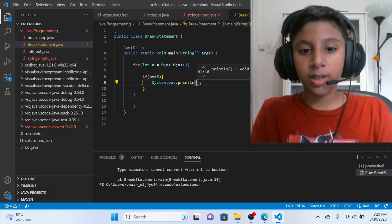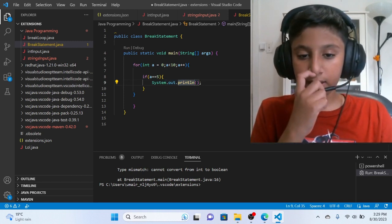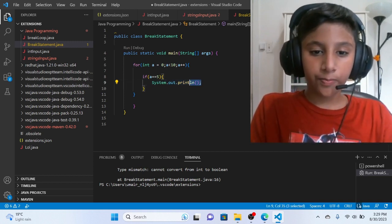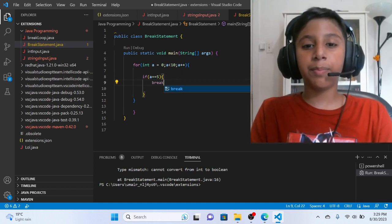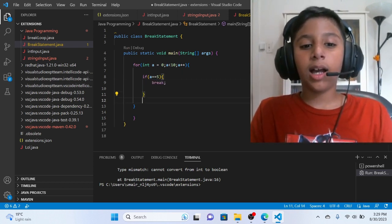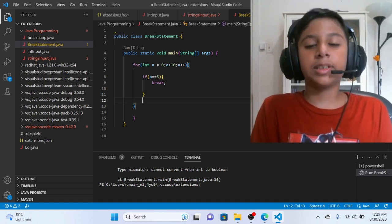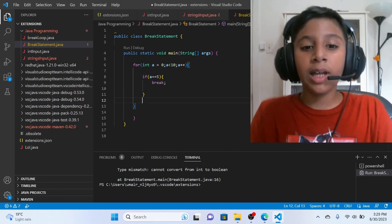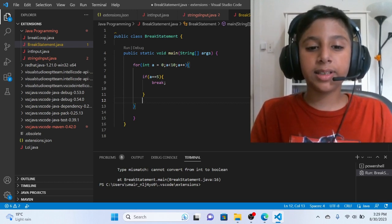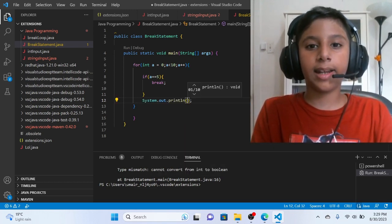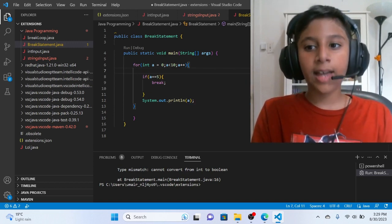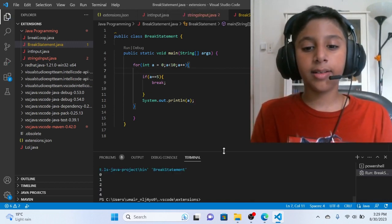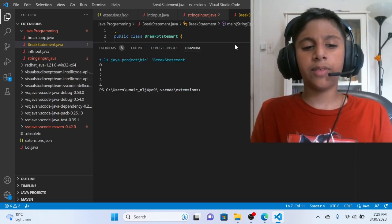system dot for int. Then we will run the code. Then we will give the curly braces. Again we will run the code. Then zero, one,